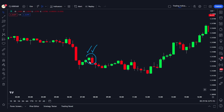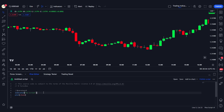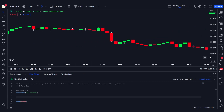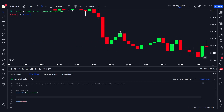To do that, we can use the barcolor function. First, let me define the conditions for detecting a valid engulfing candle. In an engulfing candle, the high of the current candle should be above the high of the previous candle, and the low of the current candle should be below the low of the previous candle. So our condition is: high[0] greater than high[1], and low[0] lower than low[1].